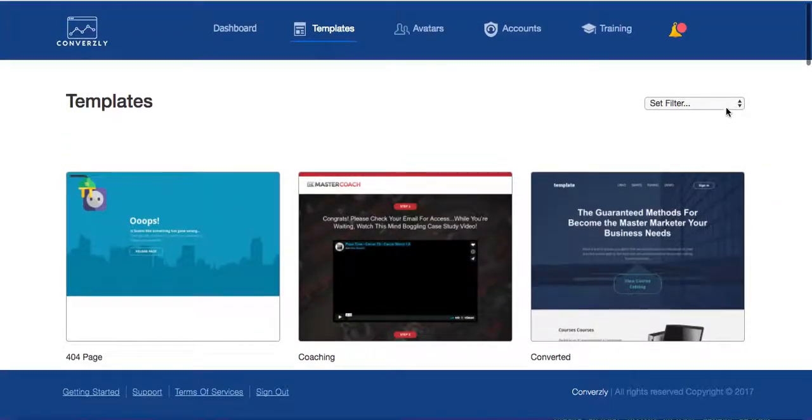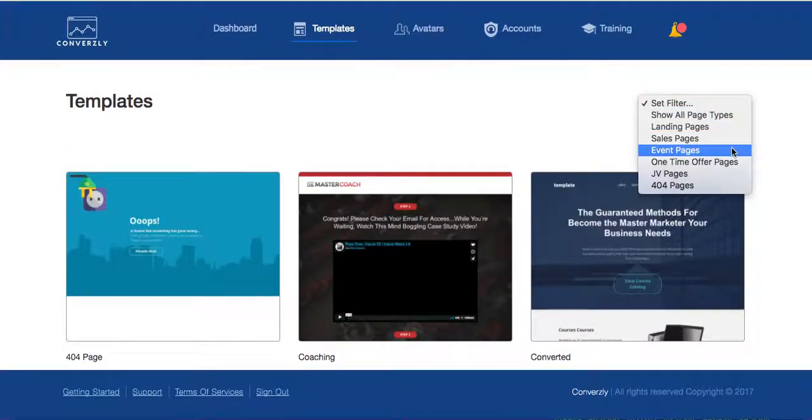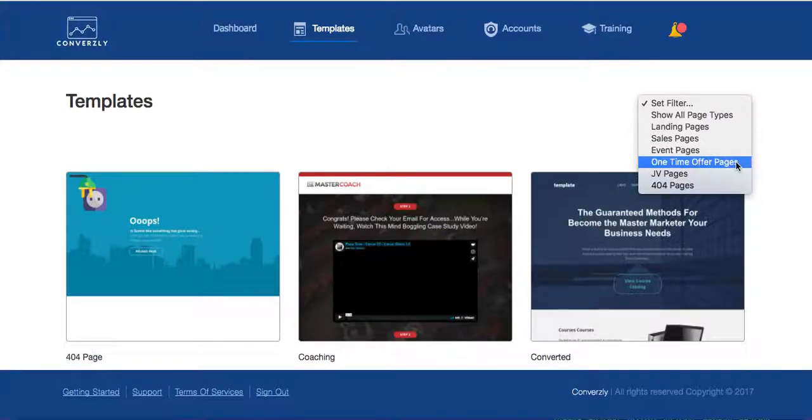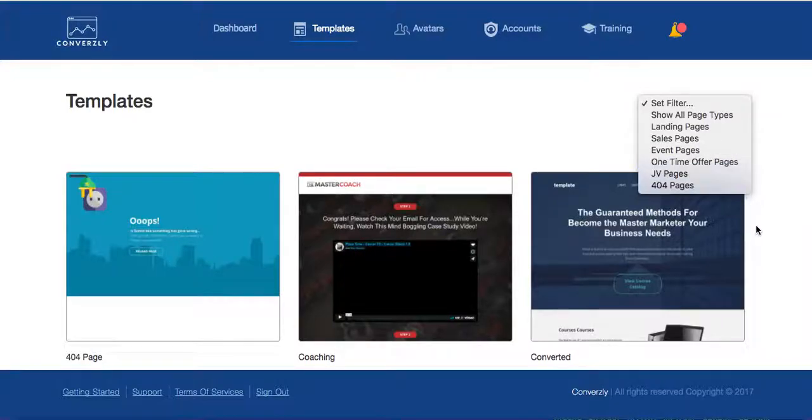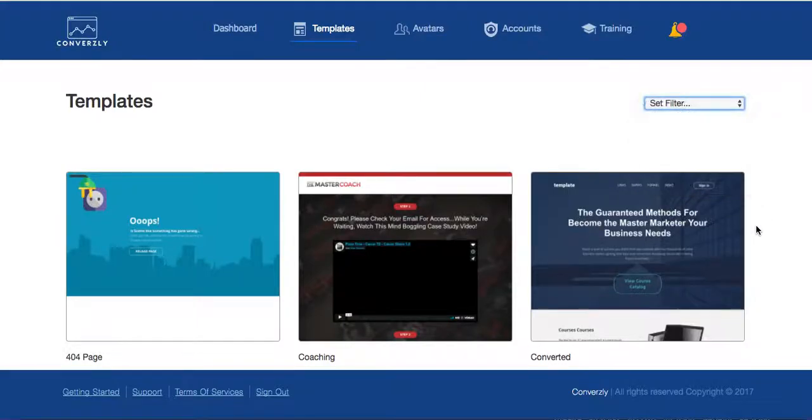So new smart page, and this is the same thing as templates. So these are all set templates. Now you can go here and you can filter them: landing pages, sales pages, event pages, one-time offer pages, JV pages, 404 pages. So basically you can run your whole website on this. And that's what's really cool is they will do the hosting for you if you want.